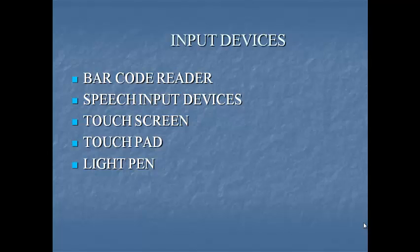Next last input device is light pen. Light pen is an input device that utilizes a light sensitive detector to select objects on a display screen.